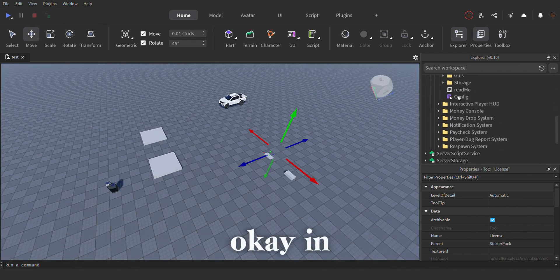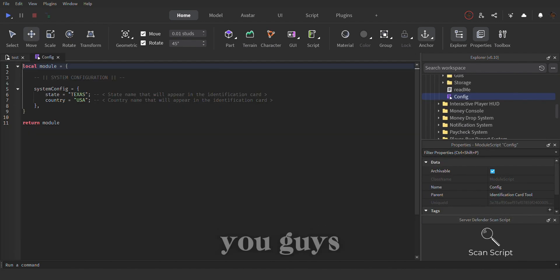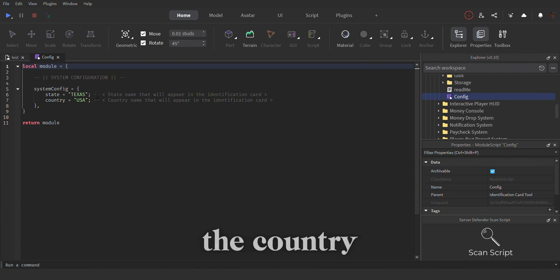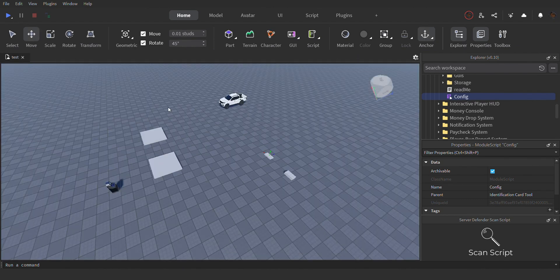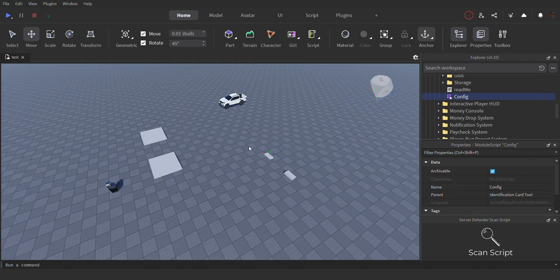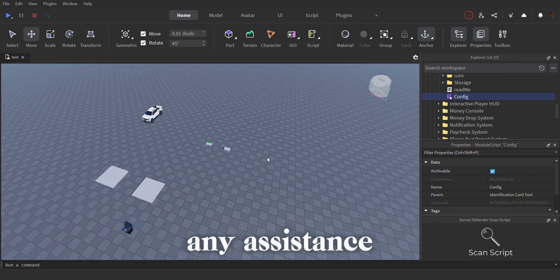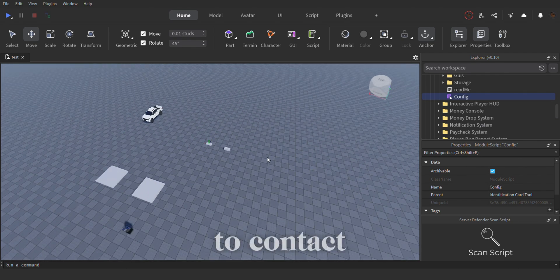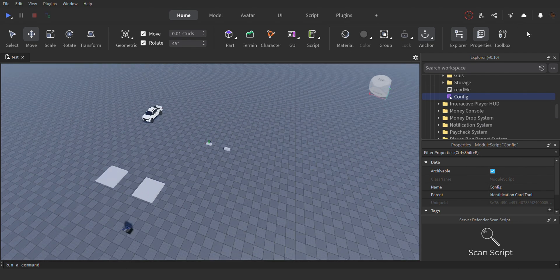In the config, you guys can change the state, the country, and yeah, so that's pretty much it guys. If you guys require any assistance, feel free to contact us in the Discord. Thanks for tuning in.